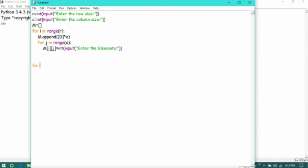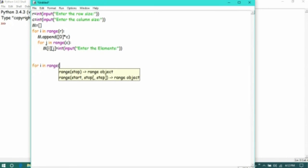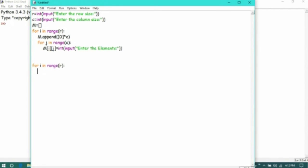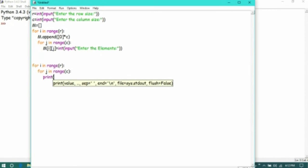Now we are going to print the matrix. For i in range r and for j in range c, print matrix.